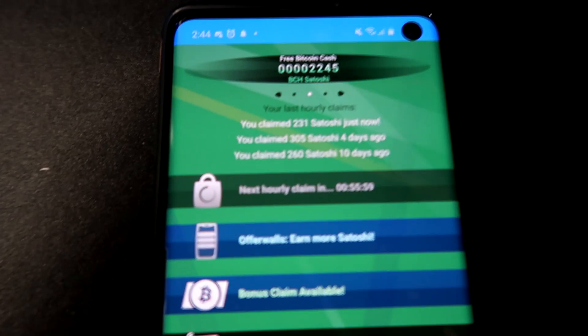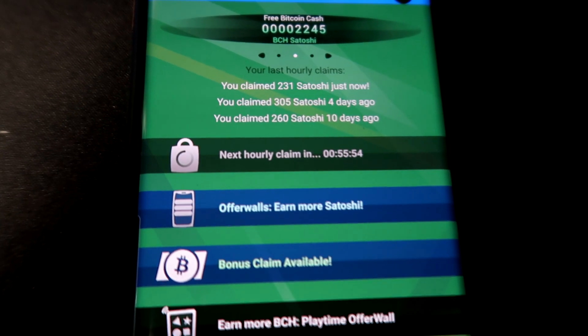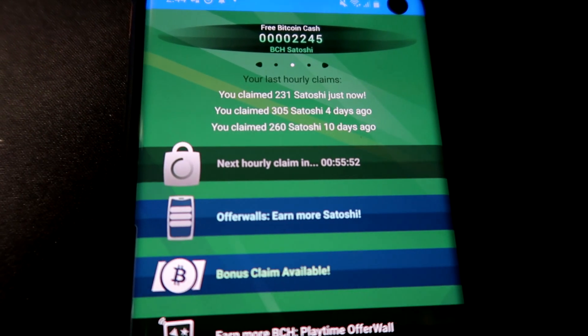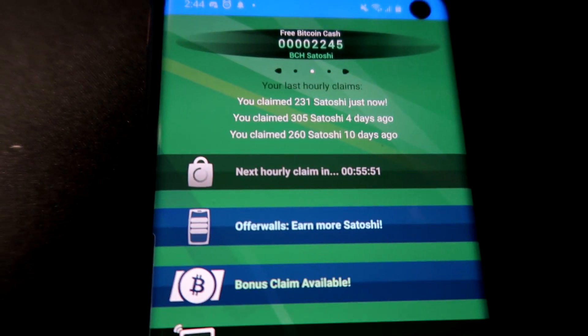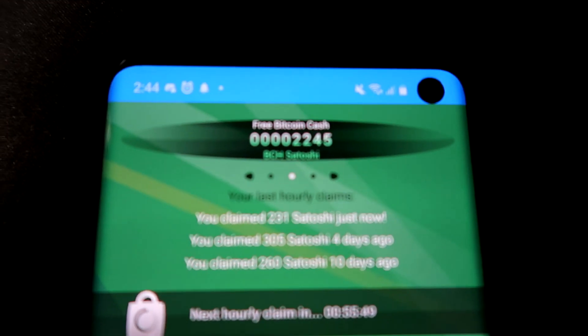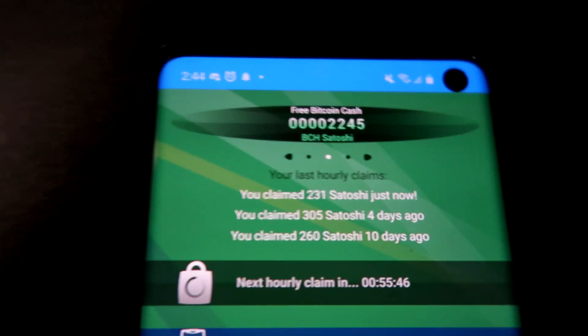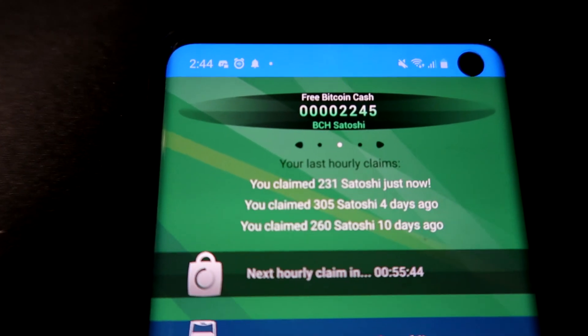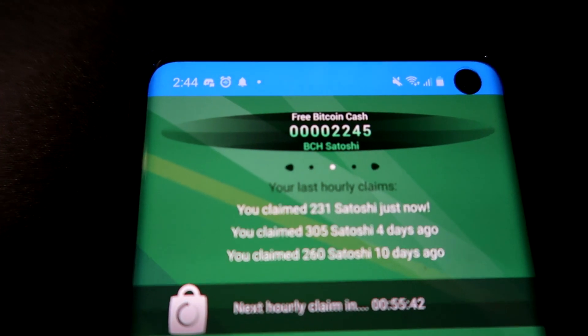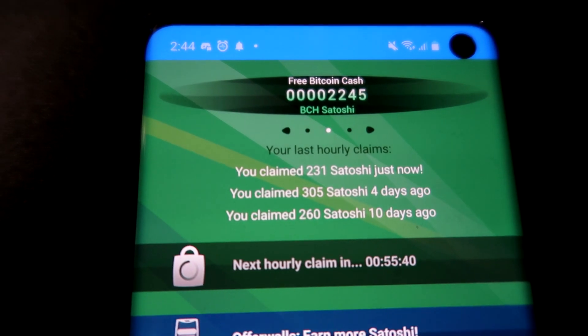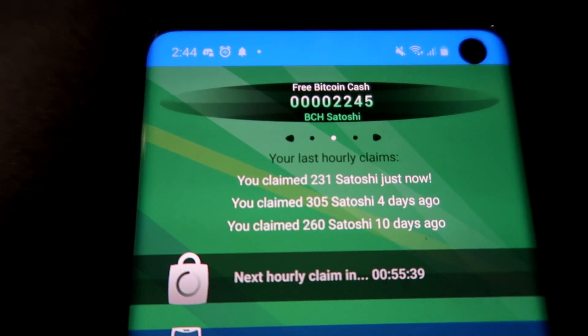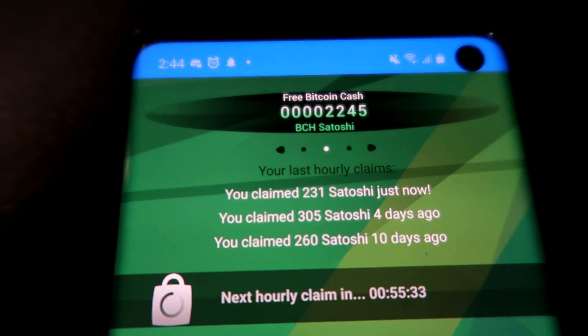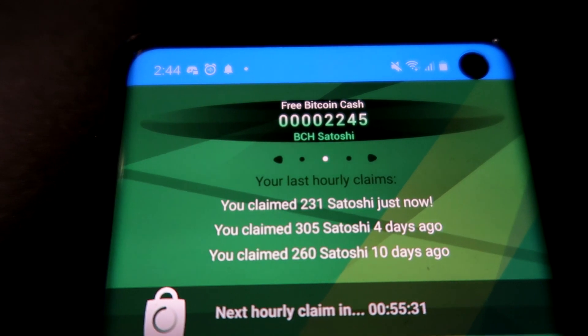Now as you guys can see, the hourly claim is now pending again. We cannot use it for an hour, which is fine, we just check back in after an hour. And as you guys can see at the top, we have our Bitcoin Cash balance. Now all it has to go to is 10,000 before it gets an auto cash out. So obviously it's not too hard if you guys just do this consistently, you can get a bunch of Bitcoin satoshis, whatever they're called.